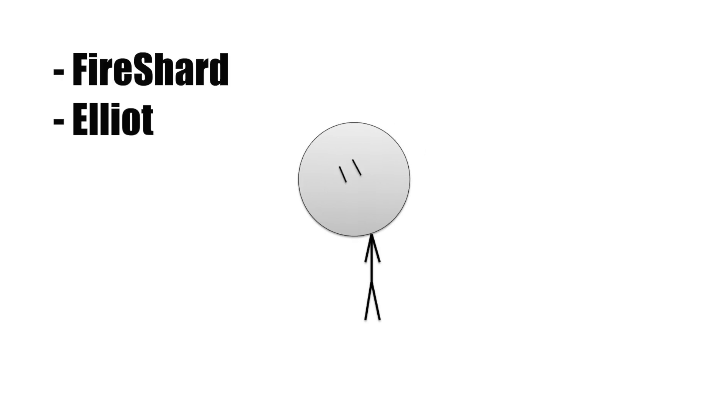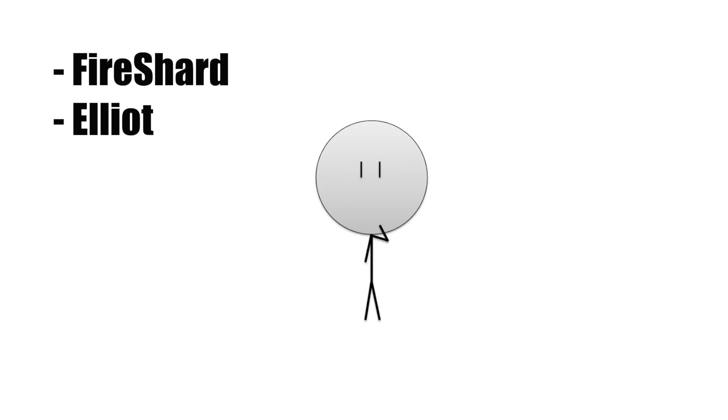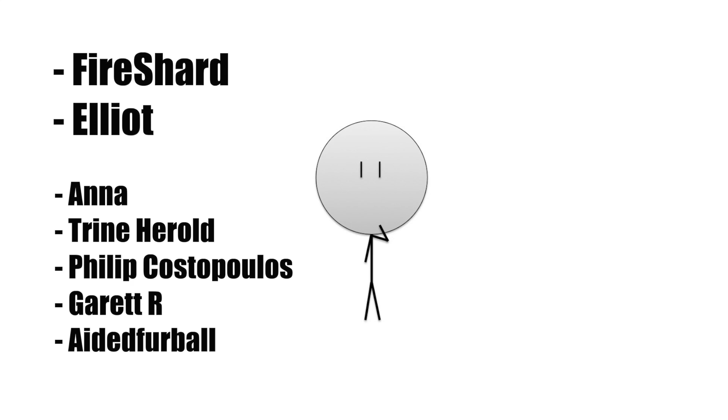But before we begin, I would like to give a shout out to some of my top patrons. Huge shout out to Fireshard and Elliot for being the current top supporters at $50, especially Fireshard who has donated the most amount in total. To my $20 patrons, I would like to thank Anna, Trine Harold, Philip Costopales, Garrett R, and Aided Furball. You guys are such loyal supporters, and I very much appreciate everything you have done. And shout out to the rest of my patrons. Without your support, I wouldn't be able to continue what I'm doing now.